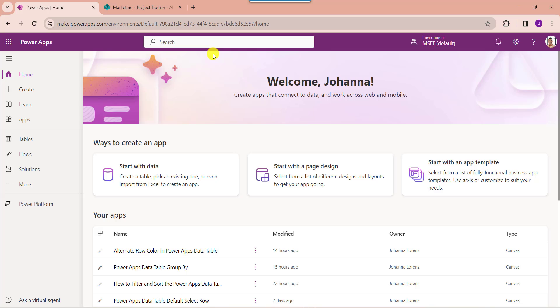First of all, open your PowerApps with your respective Microsoft credentials. Filtering data and displaying the result in a control such as galleries and data tables is a regular task when dealing with PowerApps.